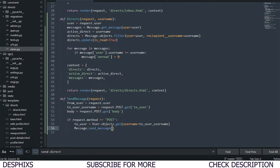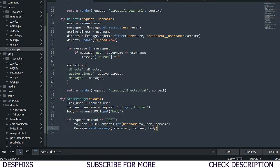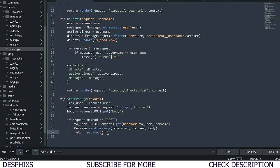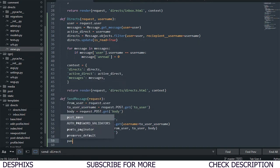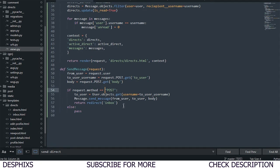This send_message is a function we call that we created in models.py. Then we return a redirect back to the inbox. After that we have an else clause with just a pass for now — we'll work on the full functionality shortly.